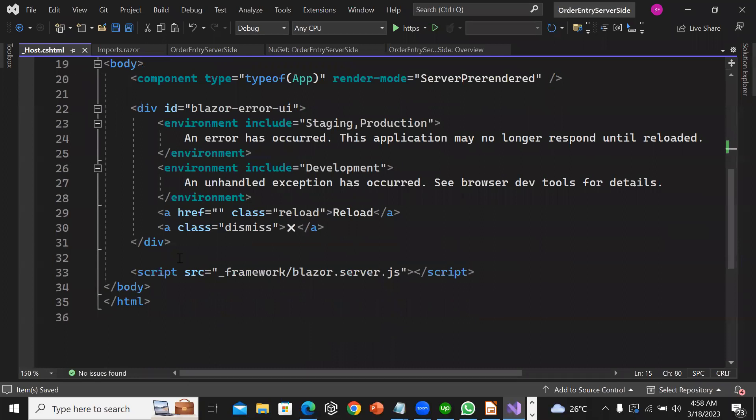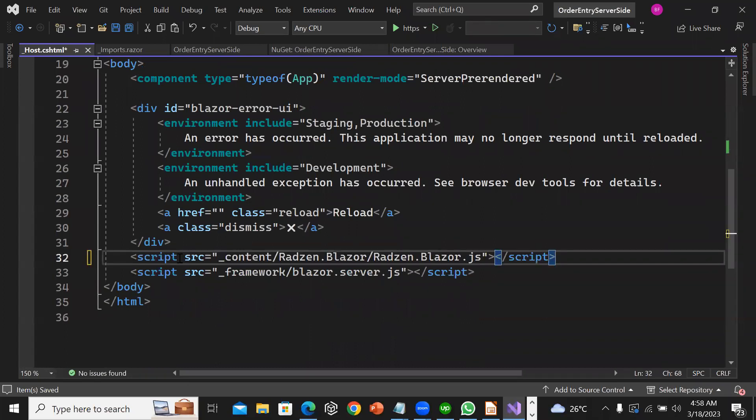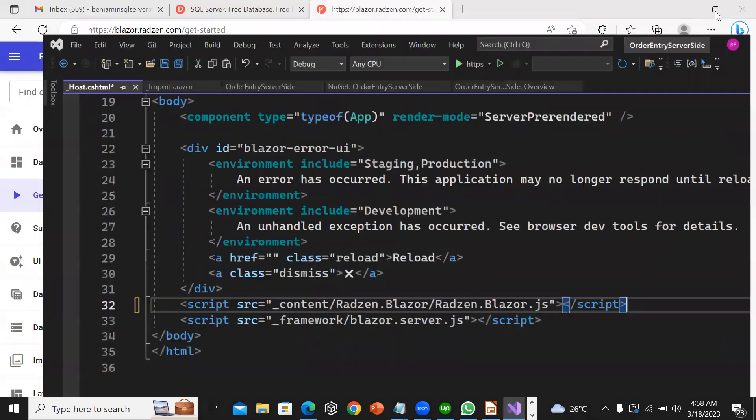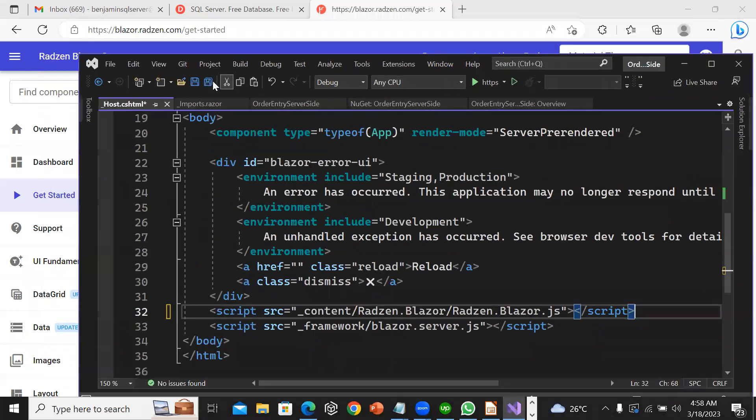I will go back to the project. I am going to paste it before the blazor.server.js script. Then I will click save all.